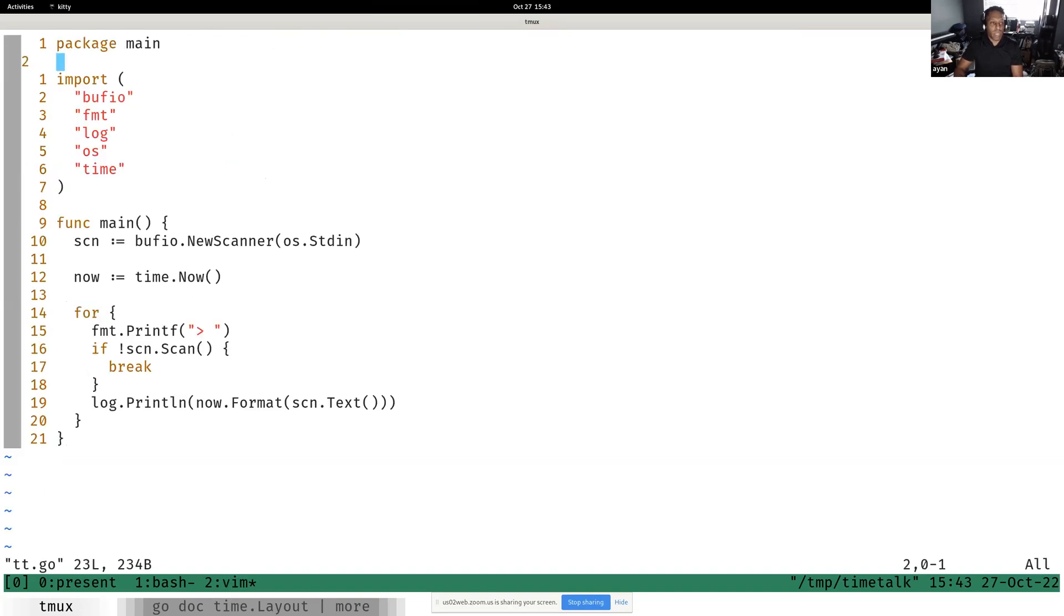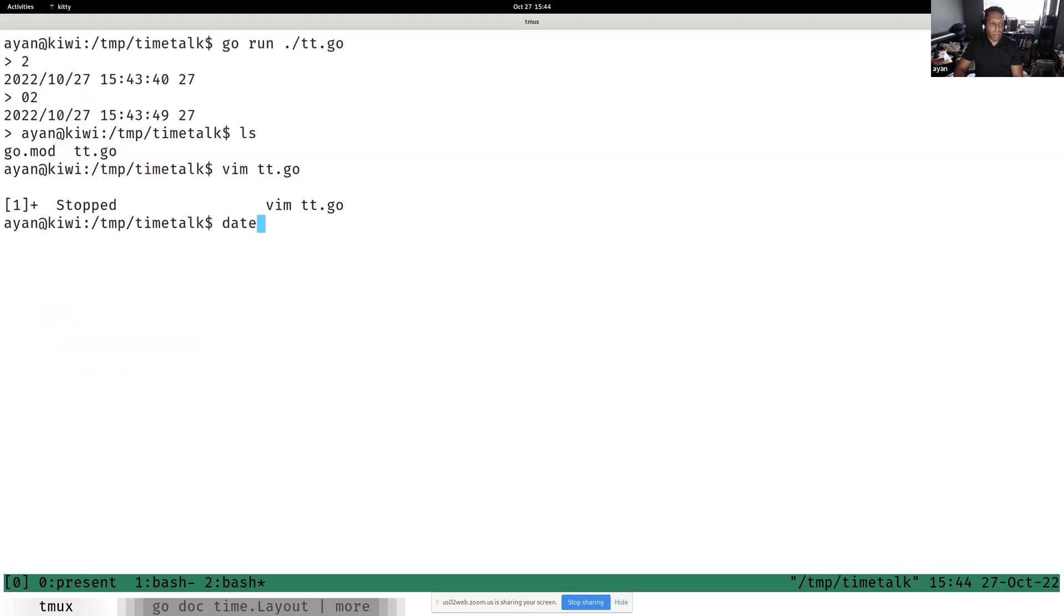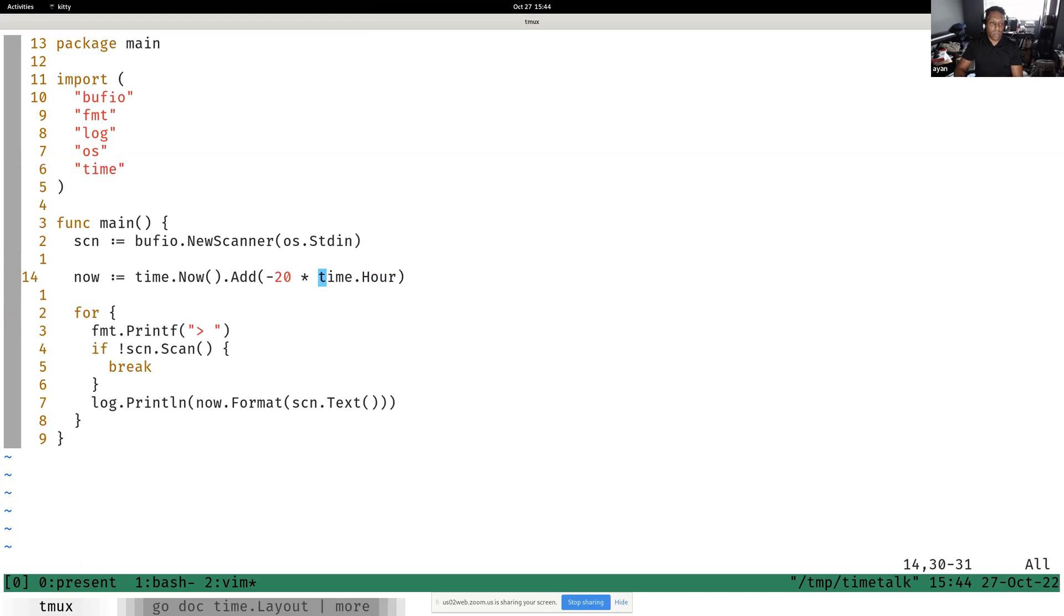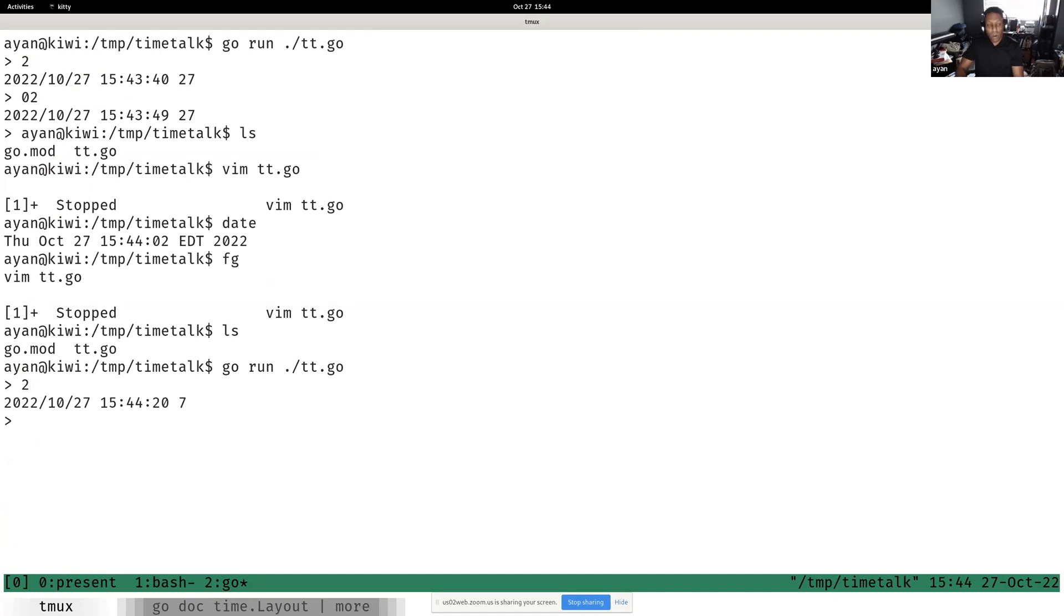We could say time now add minus, we could take 20 days off, so 20 times 24 times time.hour. If I type 2, 7, right? Or if I type 02, 07.